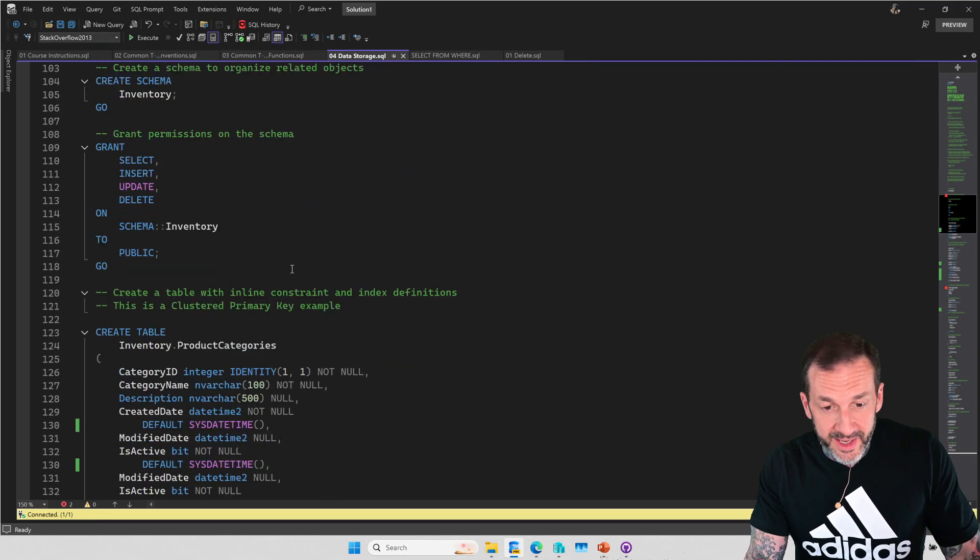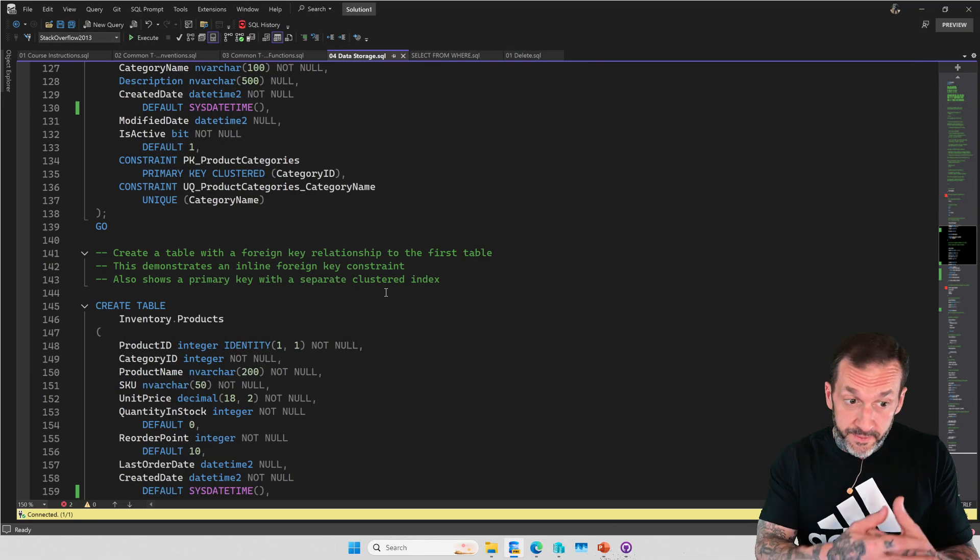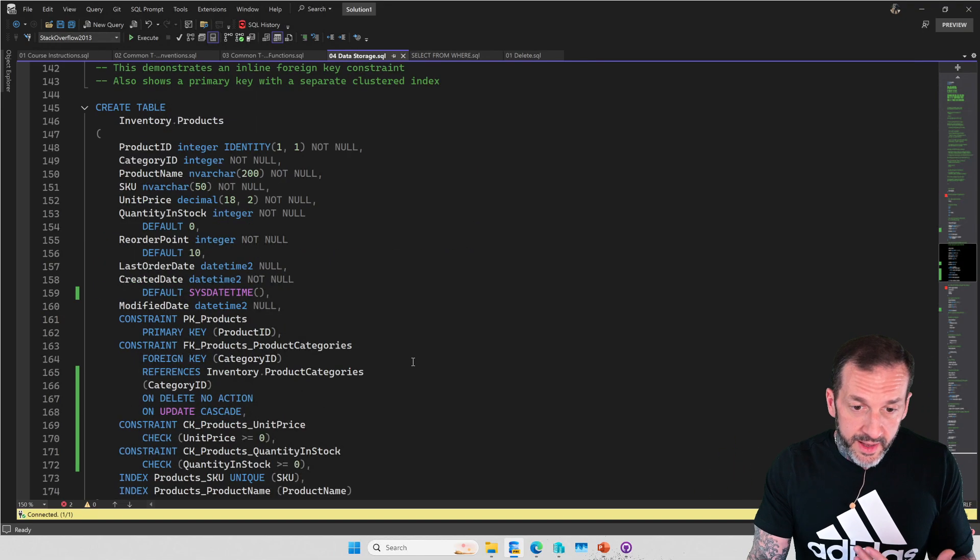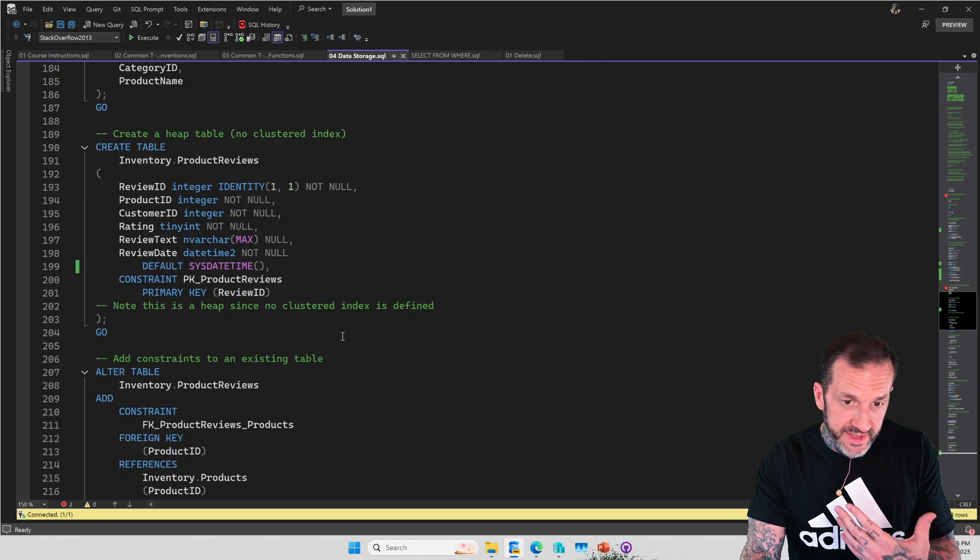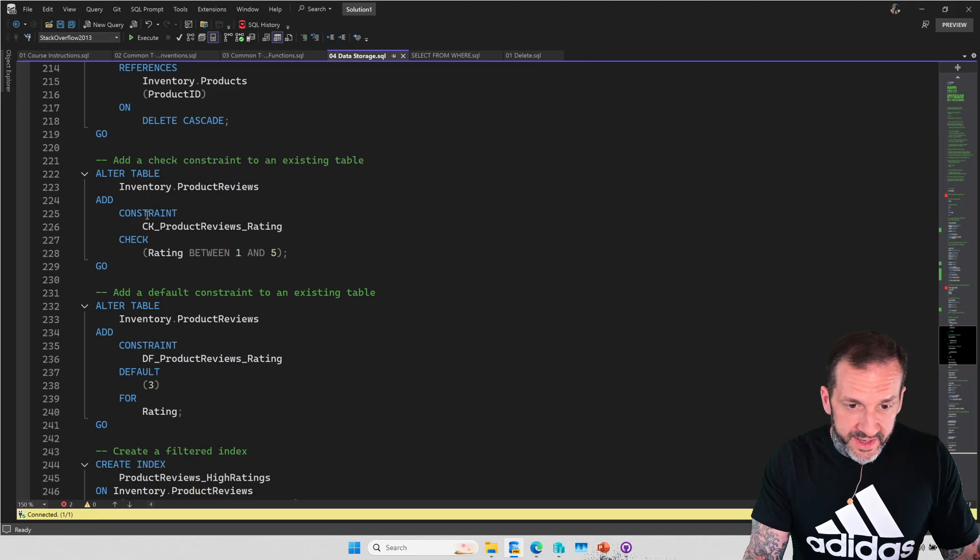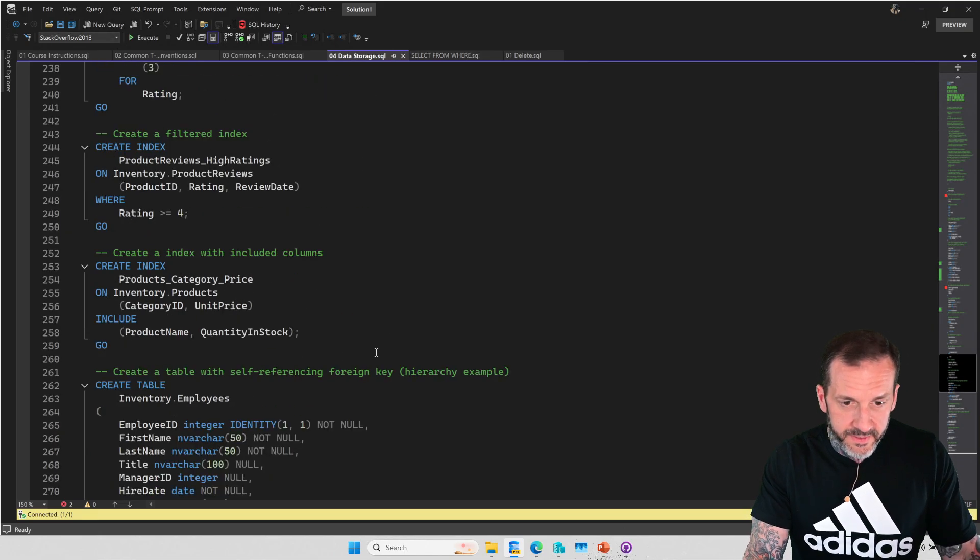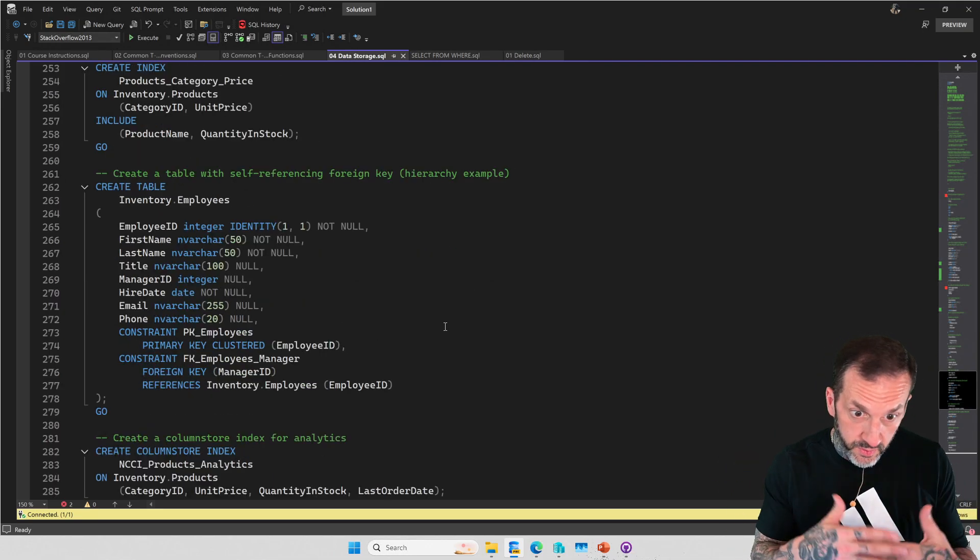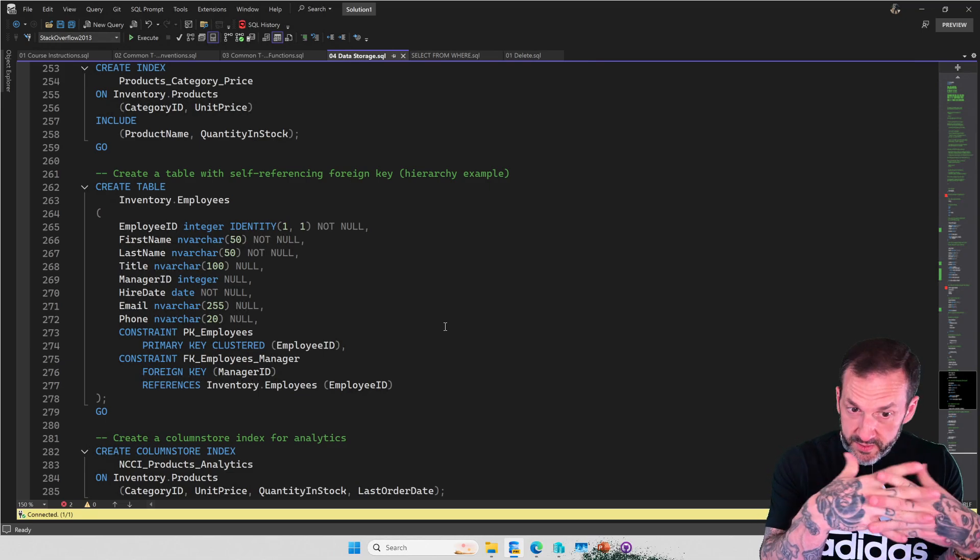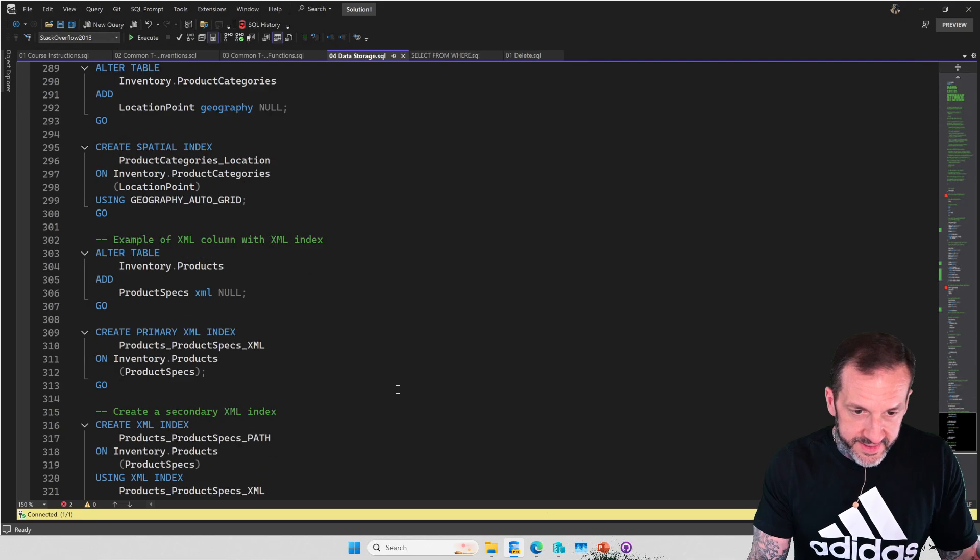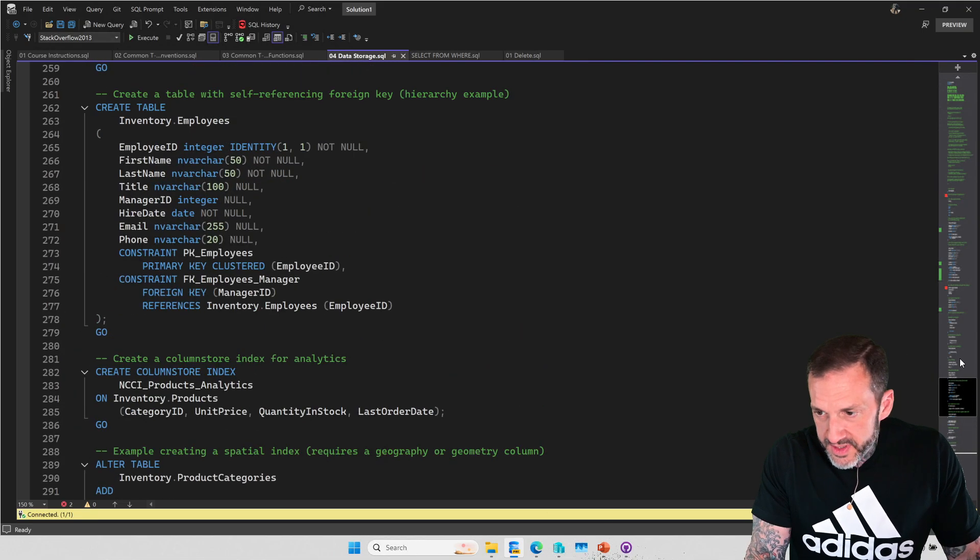I just wanted to have a separate sort of set of commands that would show you common SQL commands, like create database, use database, creating a schema and granting permissions, creating tables with different things in them, like different constraints and whatnot. And then of course, how to add constraints to tables and add indexes to tables.